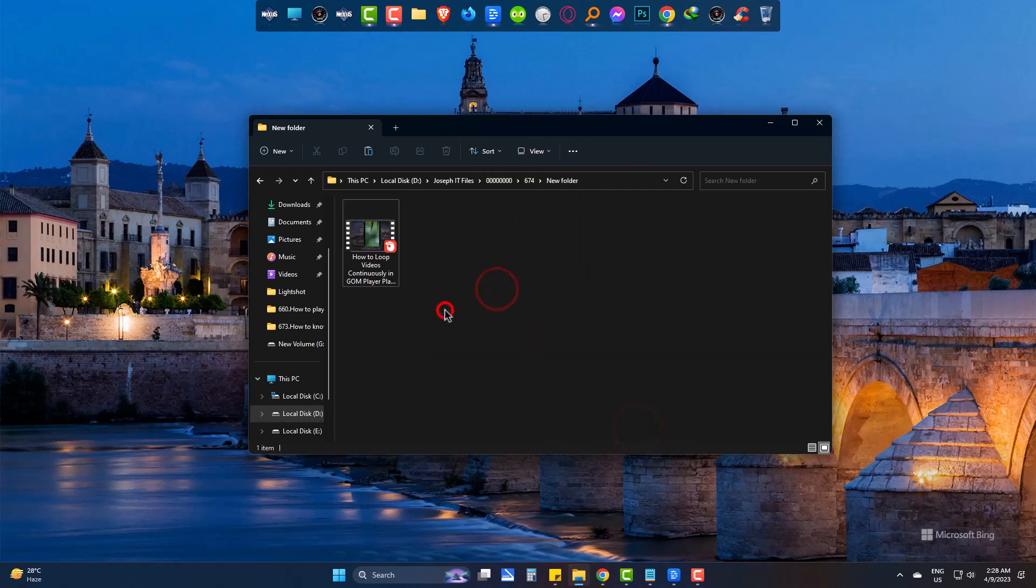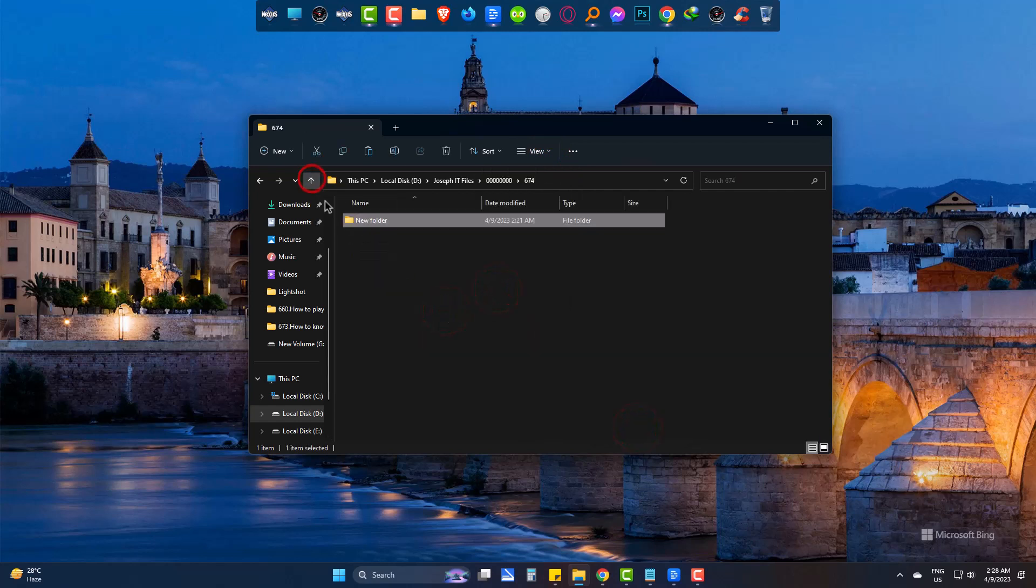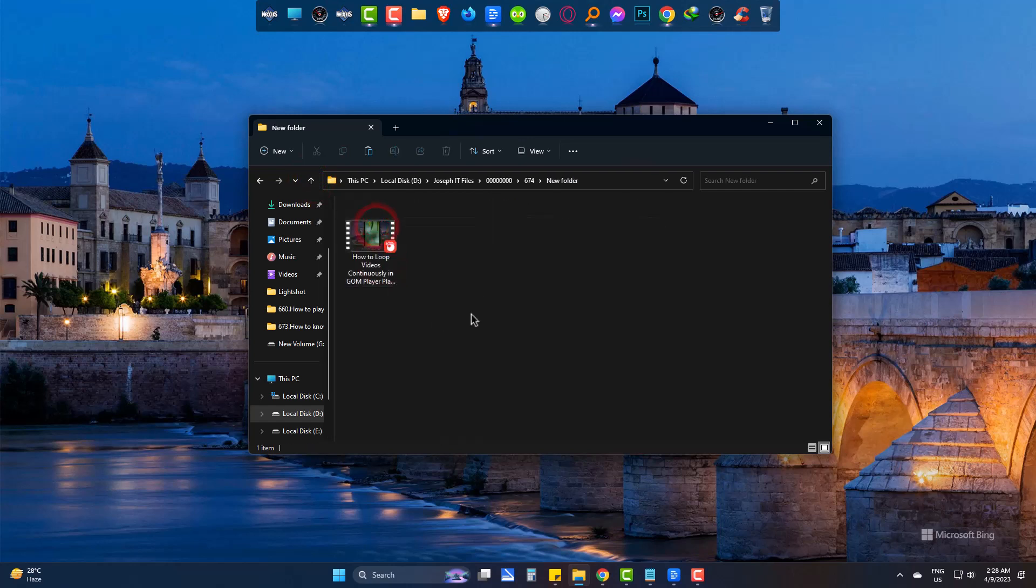So, that was the simple way to get your hidden files back from a folder if it doesn't show them up and fix the problem. Hope you liked it. Please be with us and also subscribe to Joseph IT.